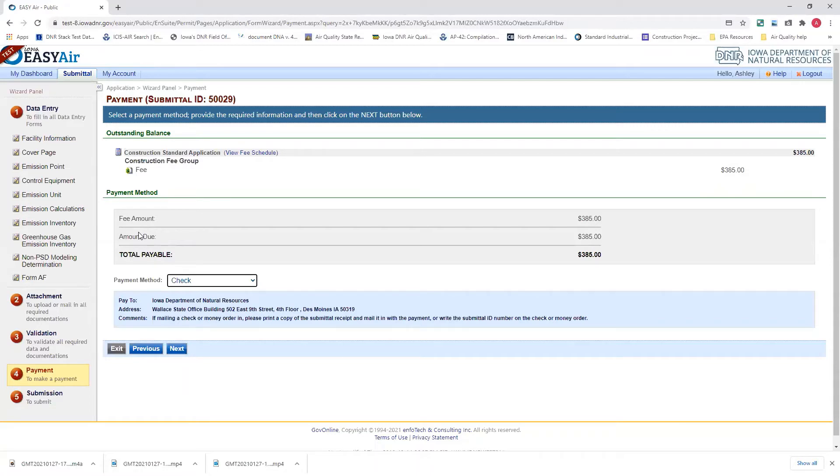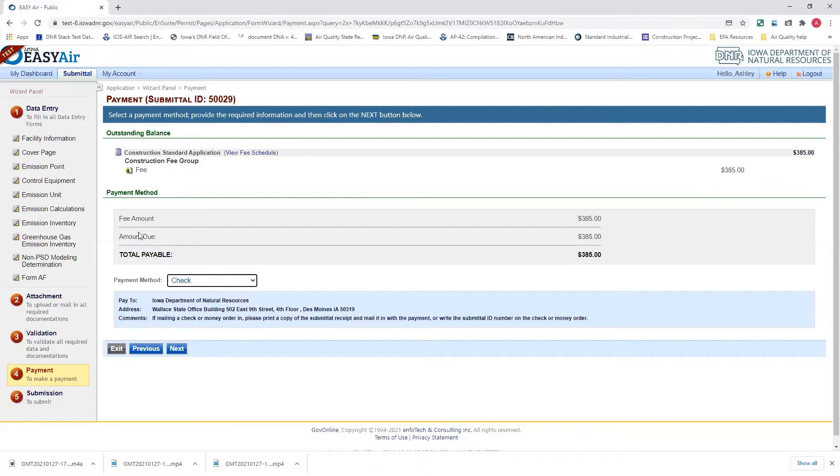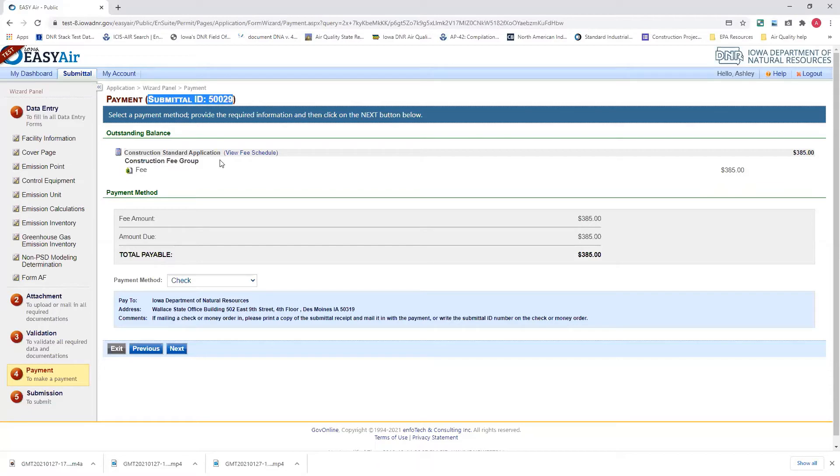The Wallace State Office Building, 502 East 9th Street, 4th floor, Des Moines, Iowa 50319 is our address. And if mailing a check or money order in, you must do one of two things. You can either print the submittal receipt, which will show up at the very end of this application, or you can write the email ID on the check or money order, and the email ID is located up here at the top of this payment page.